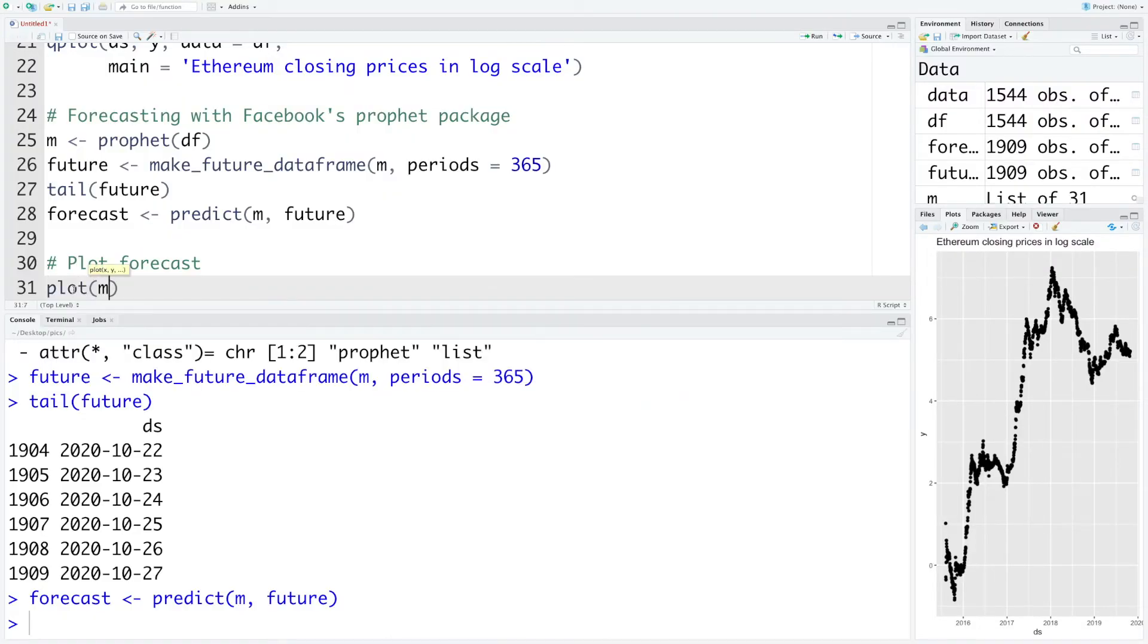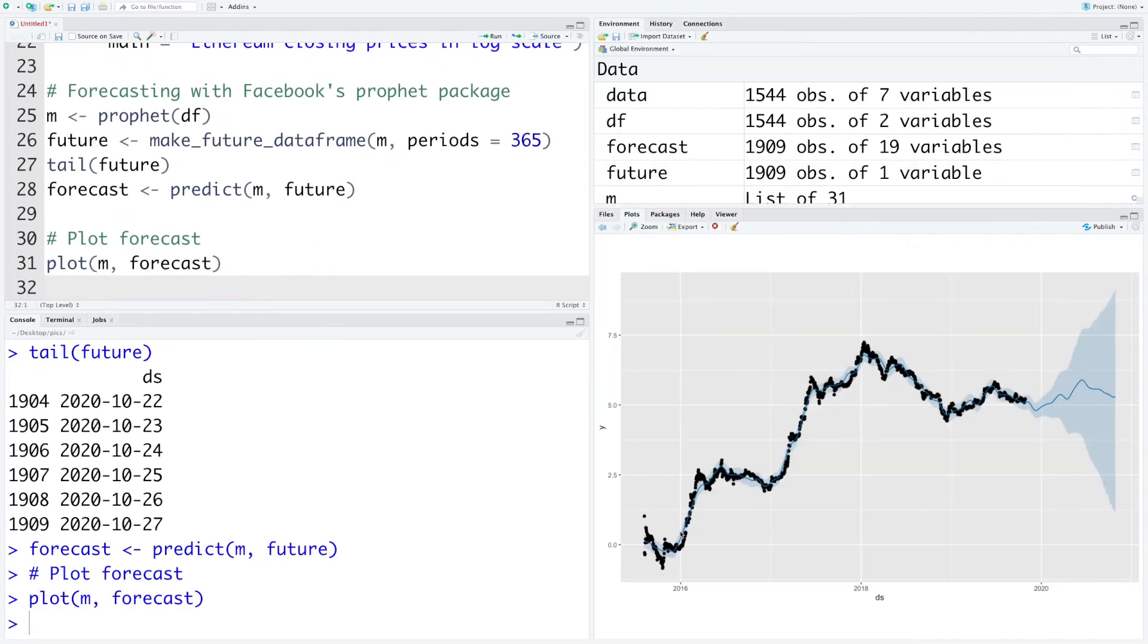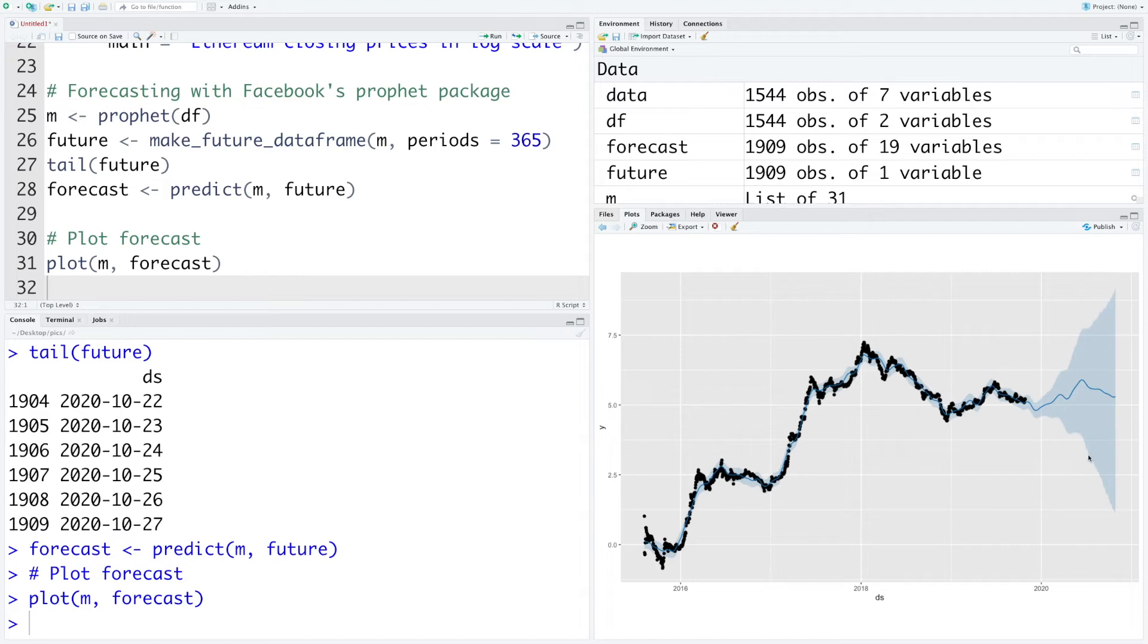Our model is in m and we can use forecast that contains the predictions and plot this. You can see the black dots are actual data points and the blue line is the predicted line. And then also October 29th onwards, those predictions are given here. So this dark line is the point estimate and then you have the confidence interval. As you go further in the future that confidence interval gets wider and wider because of uncertainty.